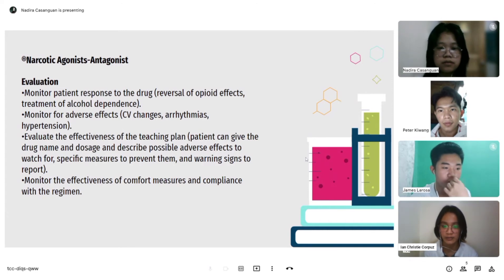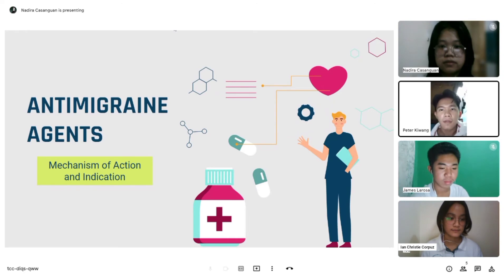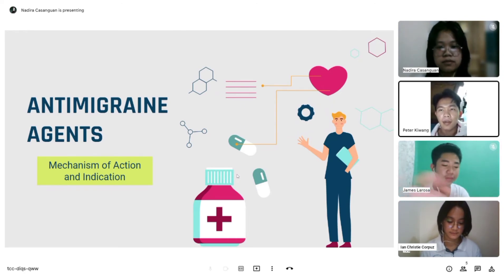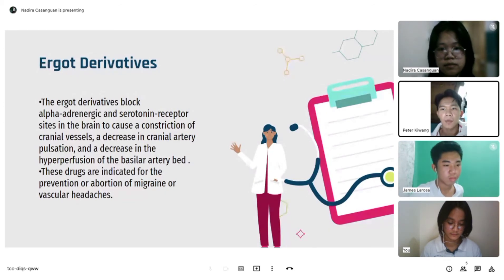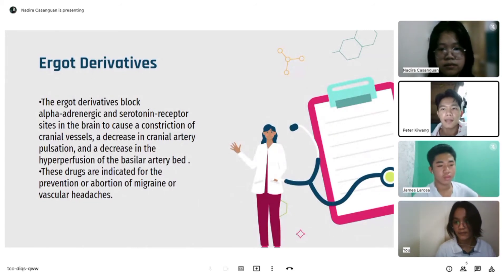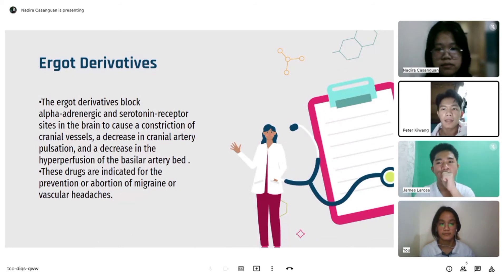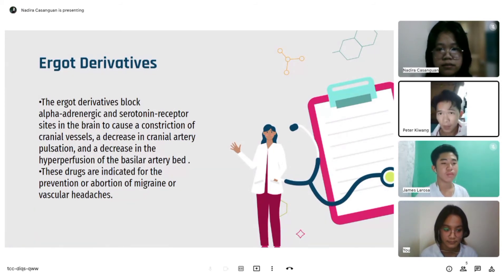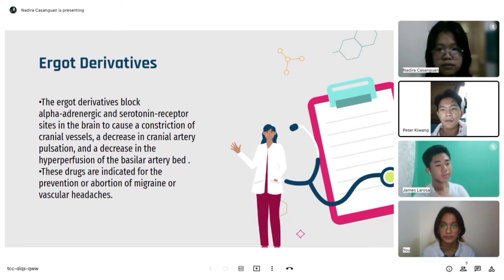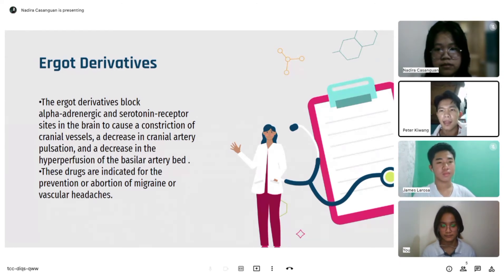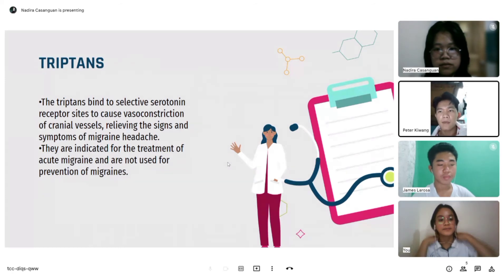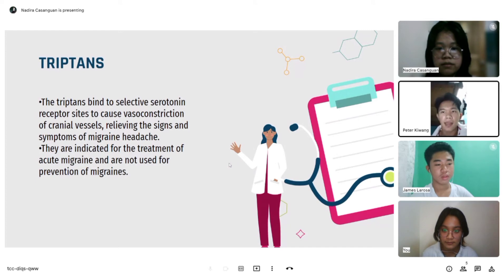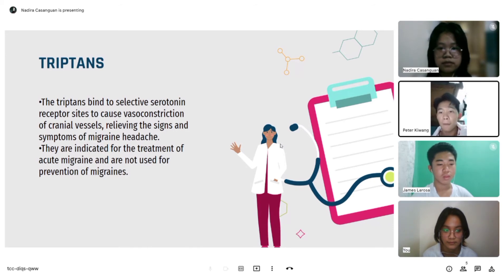Moving on to anti-migraine agents: mechanism of action and indication. For ergot derivatives, they block alpha-adrenergic and serotonergic receptor sites in the brain, causing constriction of cranial vessels, a decrease in cranial artery pulsation, and a decrease in the hyperperfusion of the basilar artery bed. These drugs are indicated for the prevention or abortion of migraine or vascular headaches. Triptans are indicated for the treatment of acute migraine and are not used for prevention of migraines.